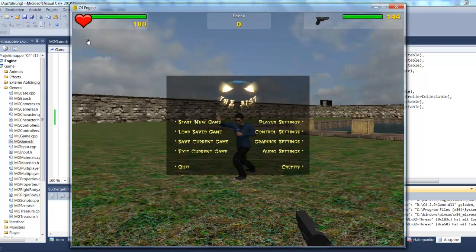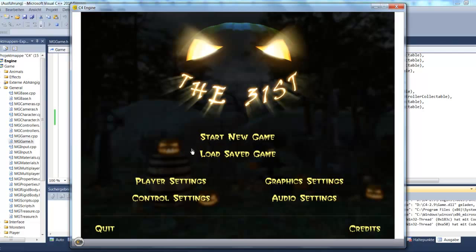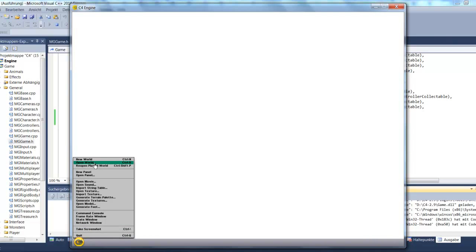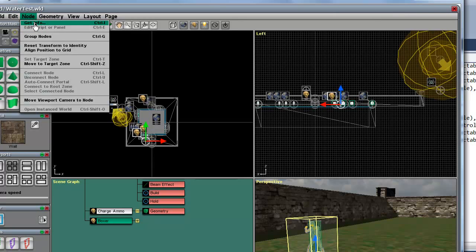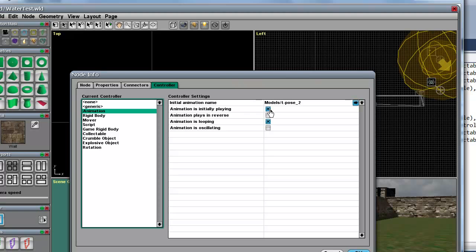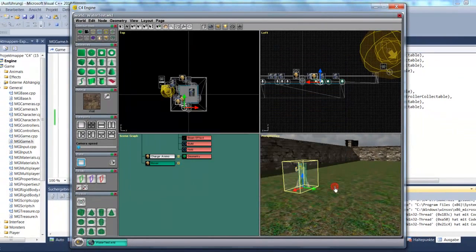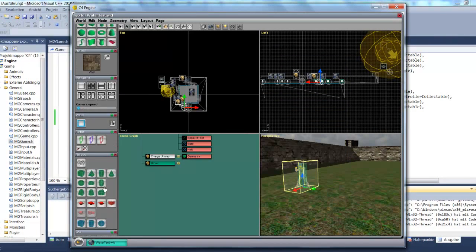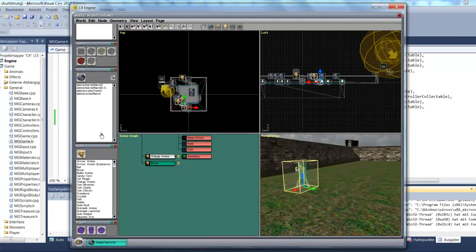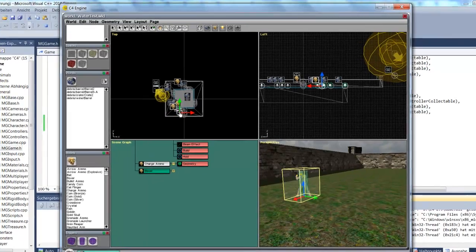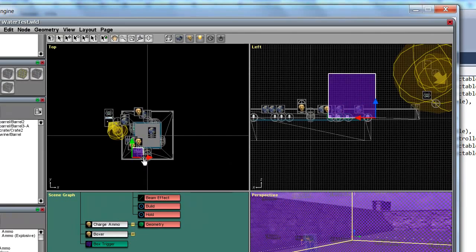Let's look at one more thing. I'll press Escape and reopen the world. We can also double-click on Boxer, or press Ctrl-I for Node Get Info, go to Controller, and instead of setting it as initially playing, let's create a trigger instead. When we walk into the trigger, it should start the animation. I'll go to the Triggers page under Pages and create a trigger.